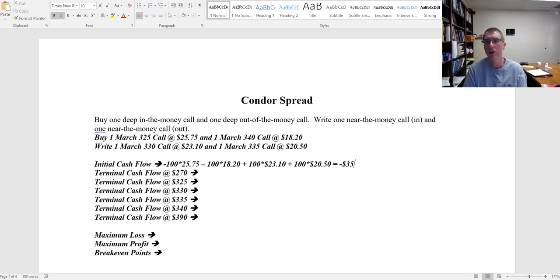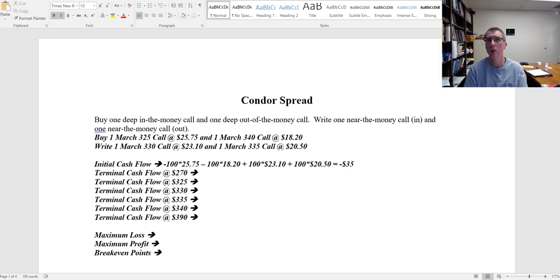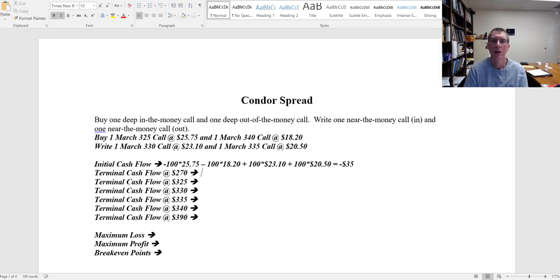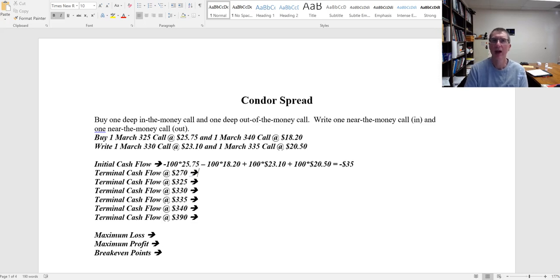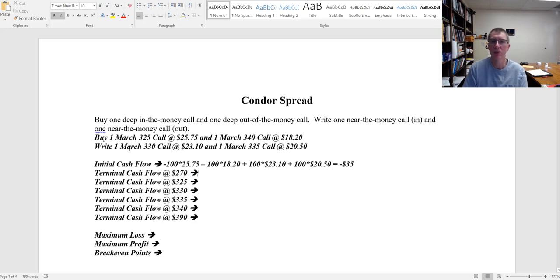Now note that is before any commissions or anything like that. So we're ignoring transaction costs. With transaction costs my initial outflow is going to be a little bit higher. And now I say, well what happens at various price points? Let's look at $270. At $270 all of these options are going to expire worthless.